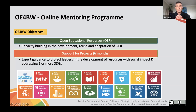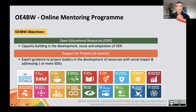All of the projects are related to sustainable development goal number four, which is about quality education. But several project leaders are also focusing on other sustainable development goals — more specifically, SDG 11, which is about sustainable cities and communities, SDG 13, which is related to climate change, or SDG 16, which is peace and justice.